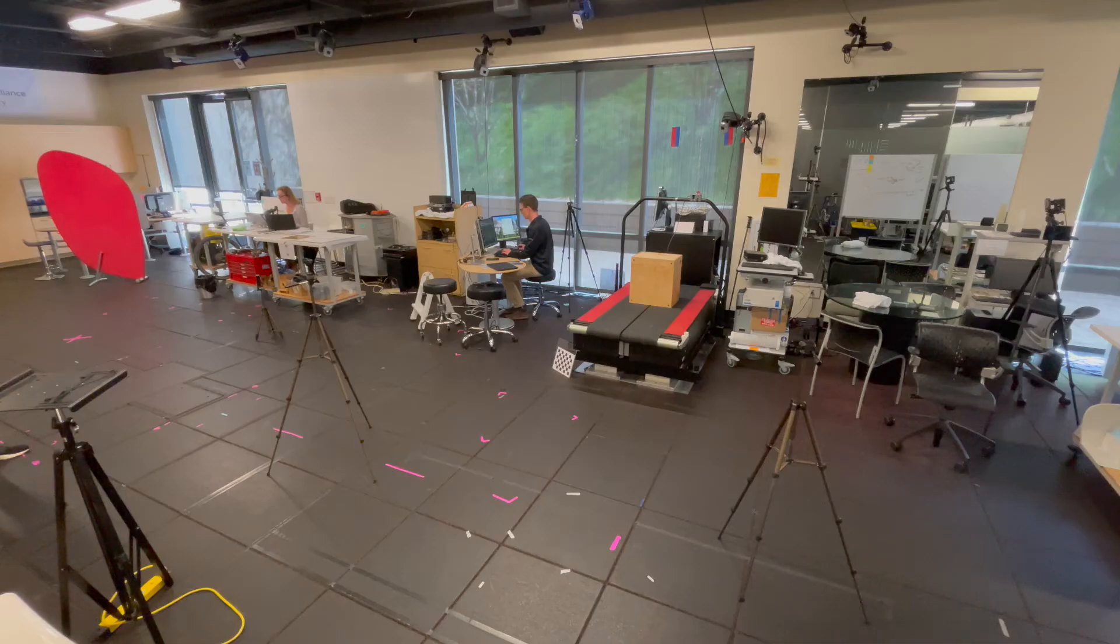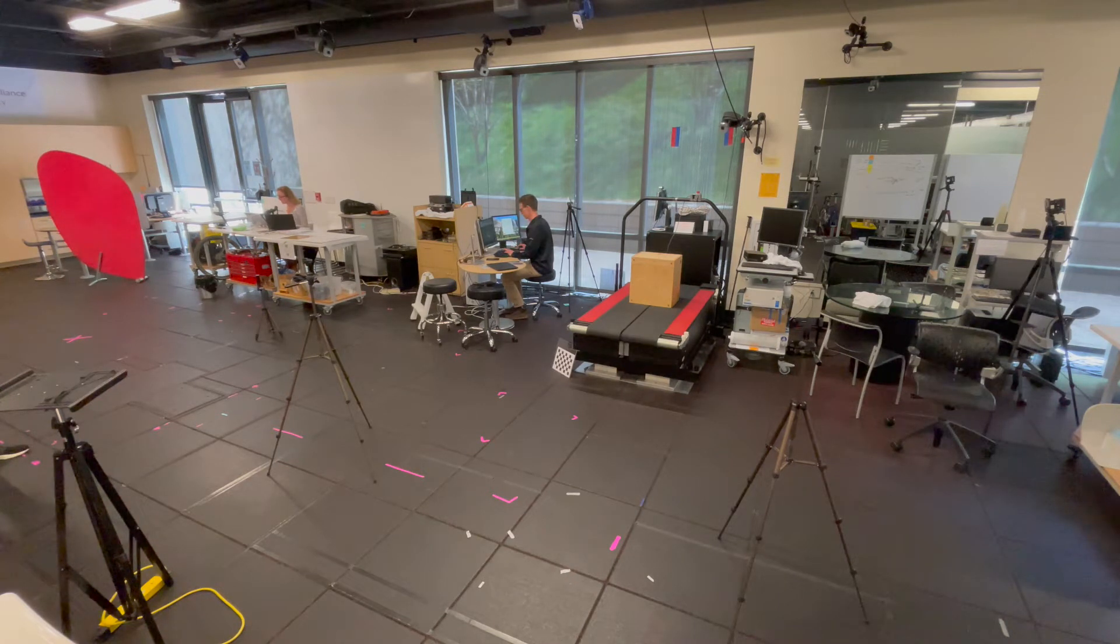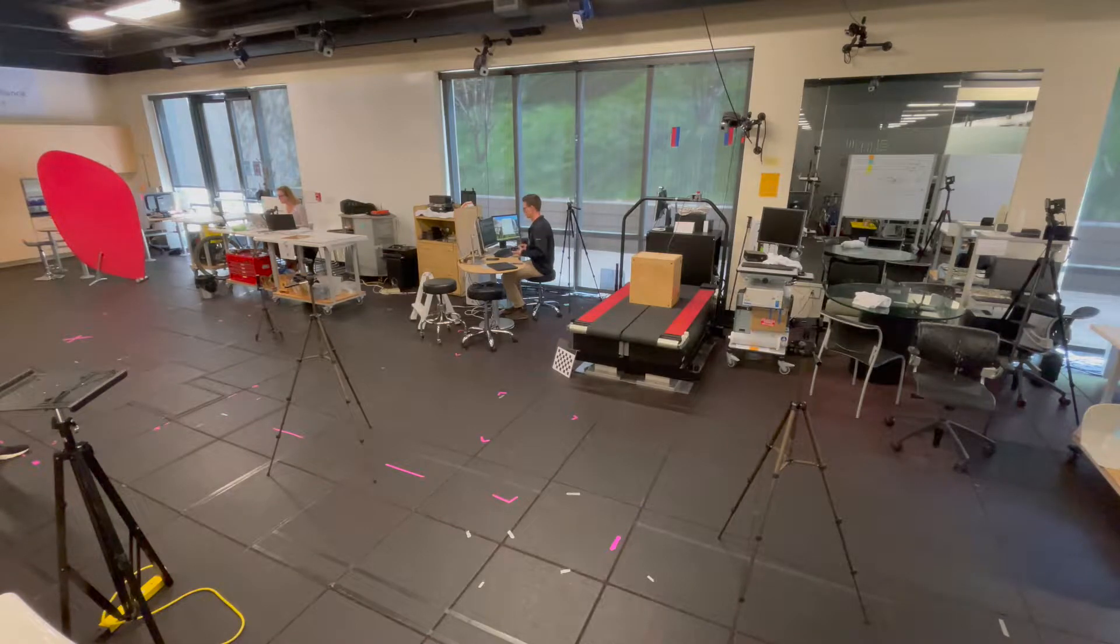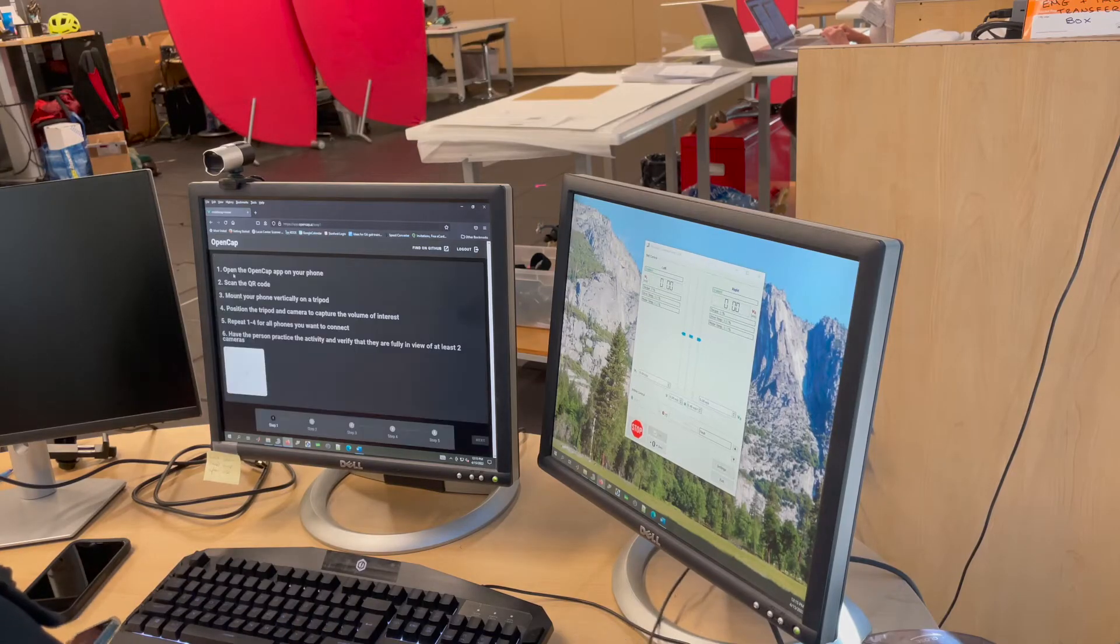To prepare for an OpenCap data collection on the treadmill, first log in to the OpenCap web application and start a new session. You will be given a QR code.